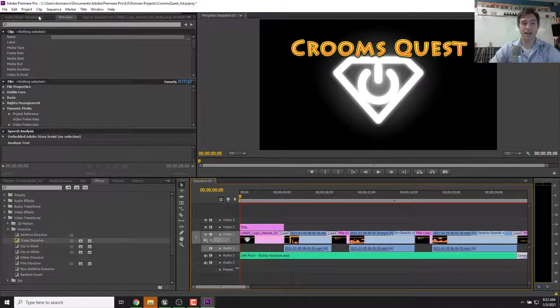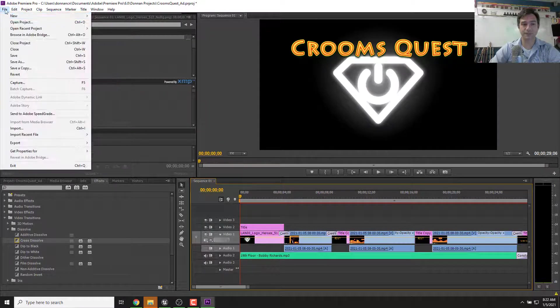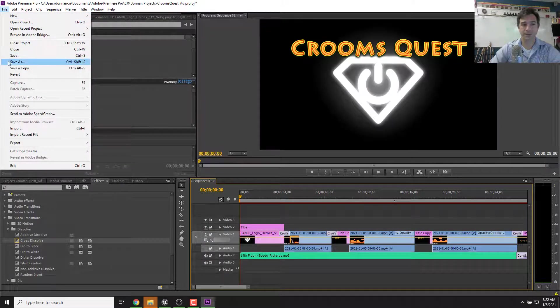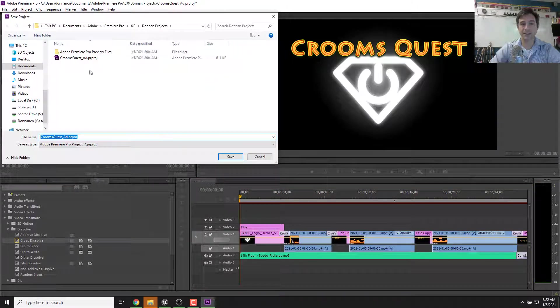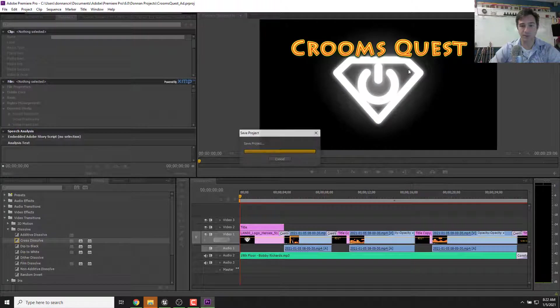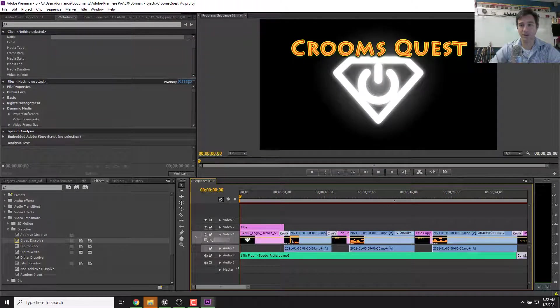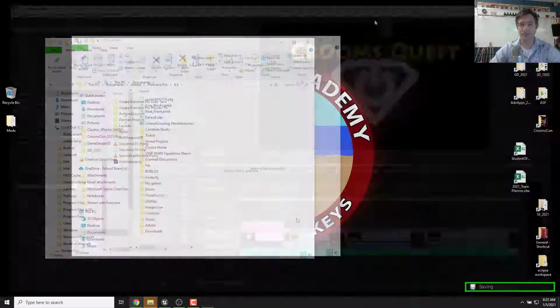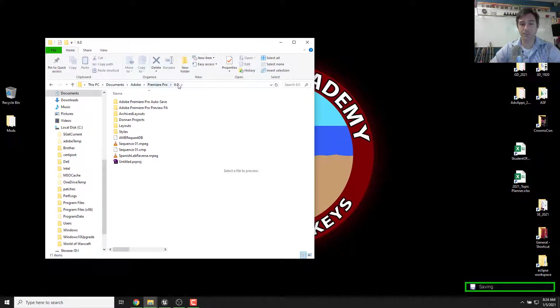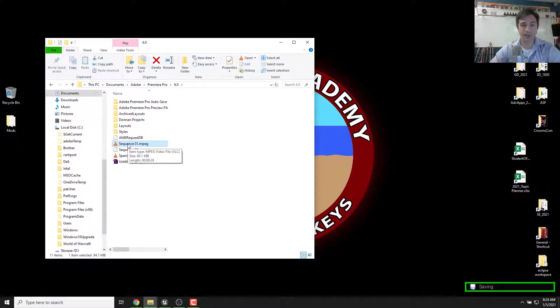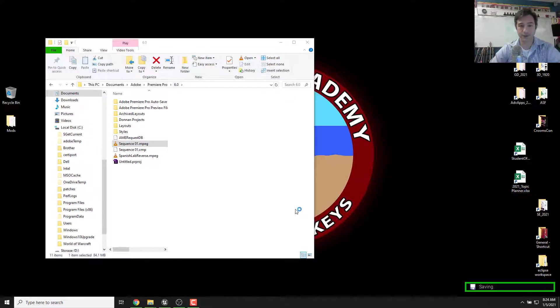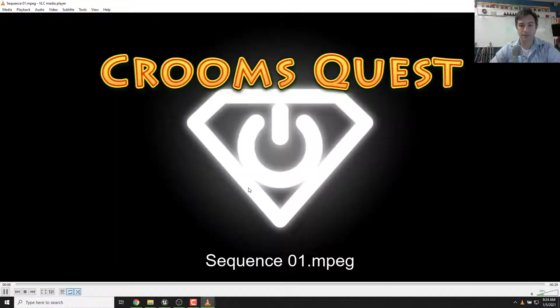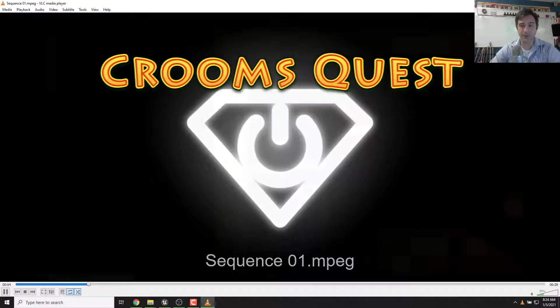So now I can save this file, save as. Now this is saving the Crooms Quest ad. I'm going to replace it, make sure I'm saving it all. And now I can close it. Now I can go to where I saved it, which was this PC documents, Adobe Premiere Pro 6.0. And then remember it's called sequence one. I should be able to double click it and watch it in VLC. Here we go. And now everything's ready to go.